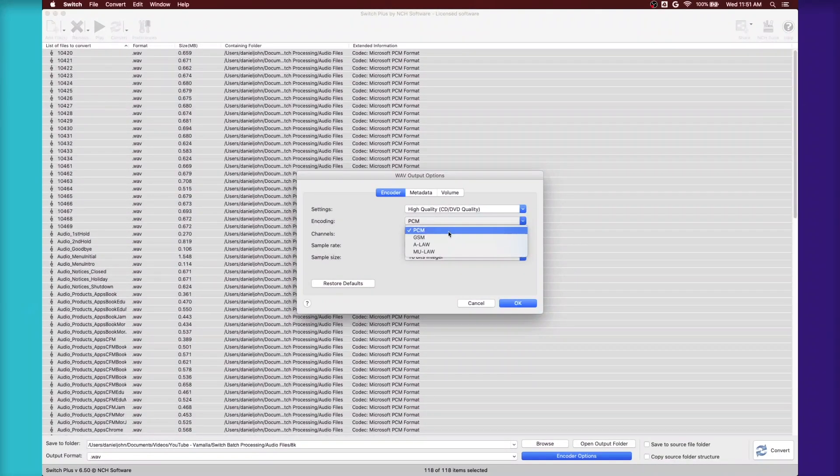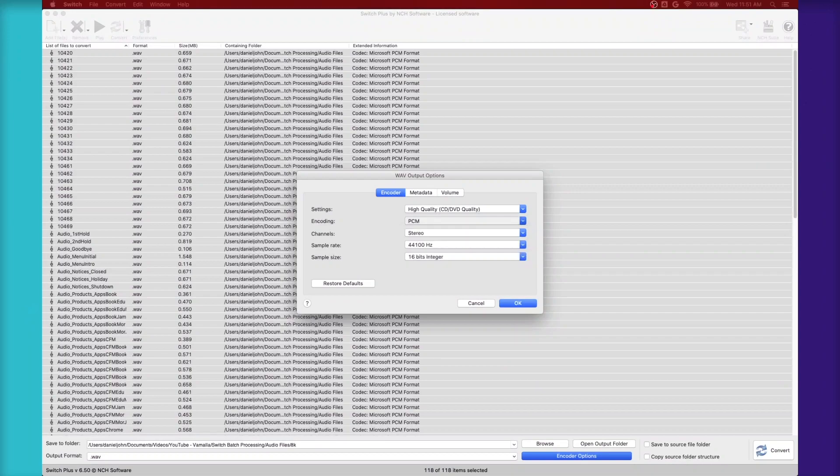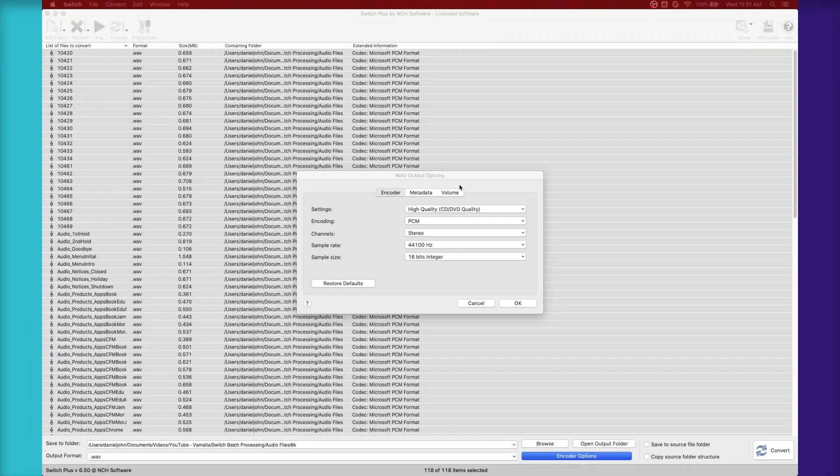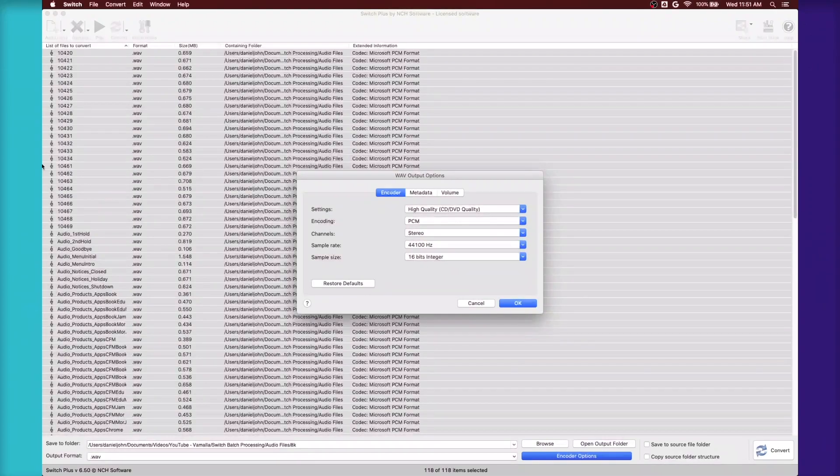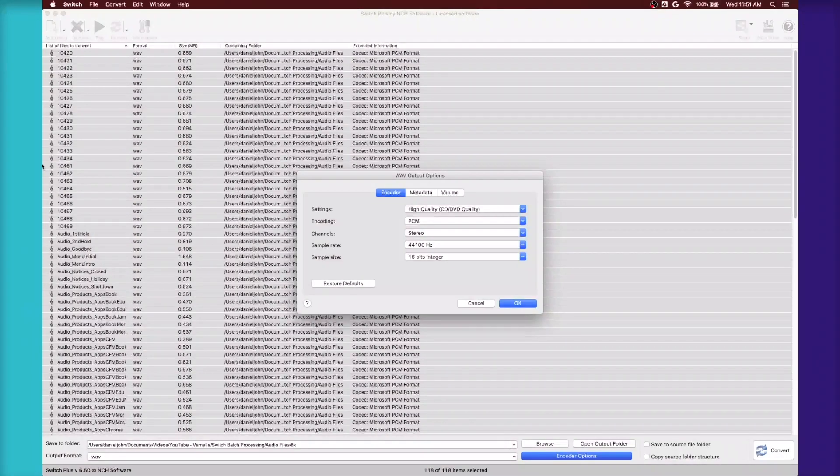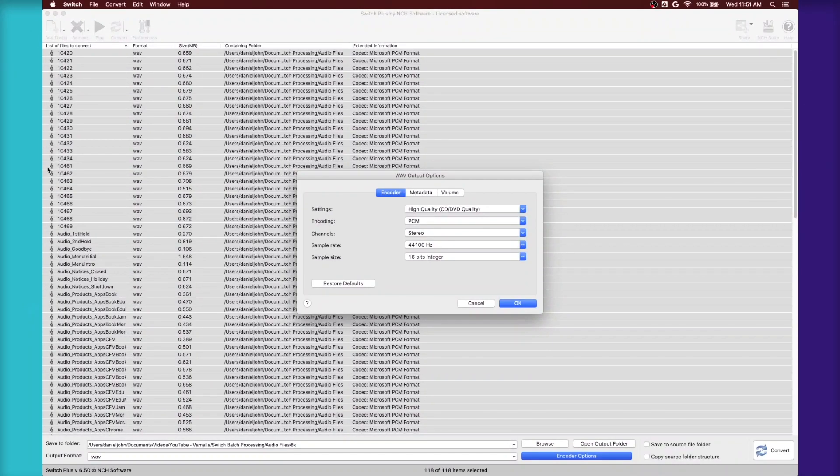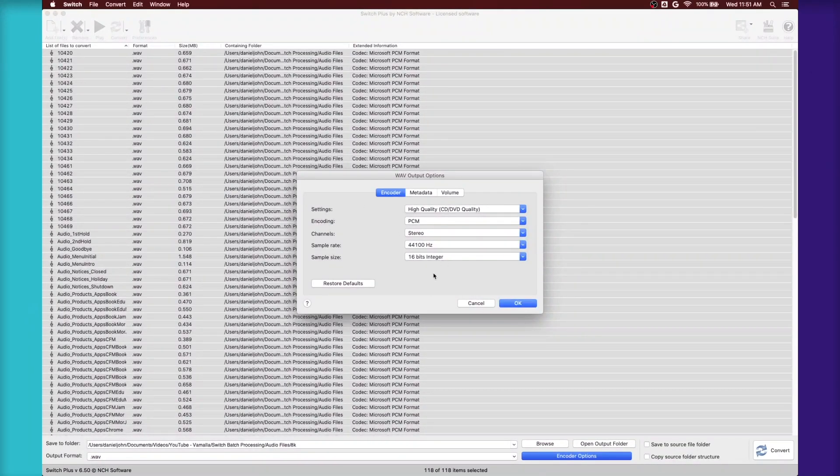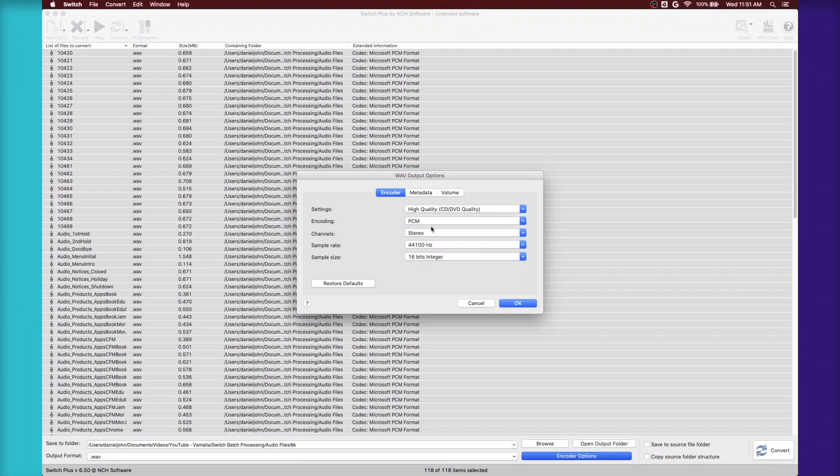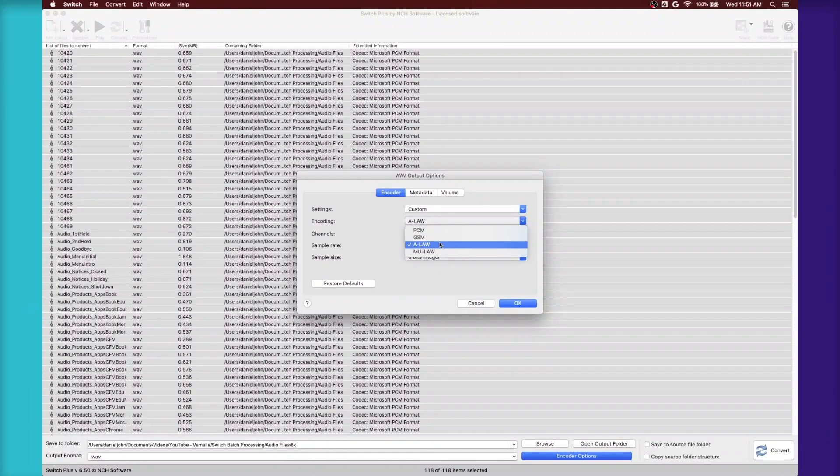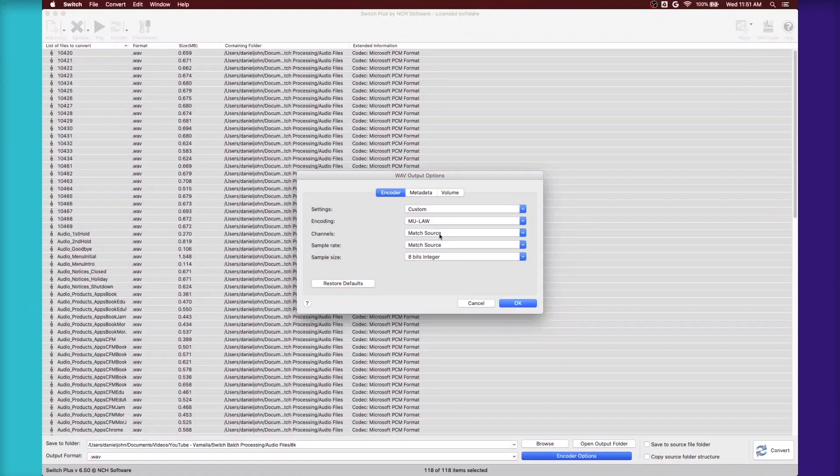Commonly PCM will be used, but let's say if you're working with A-Law or Mu-Law or U-Law as it's called, pretty much what all that is is an encoding that reduces the amount of data in an audio signal by quantizing low amplitude signals. So it makes files a lot smaller. A-Law is commonly used in Europe and Mu-Law is used in North America.